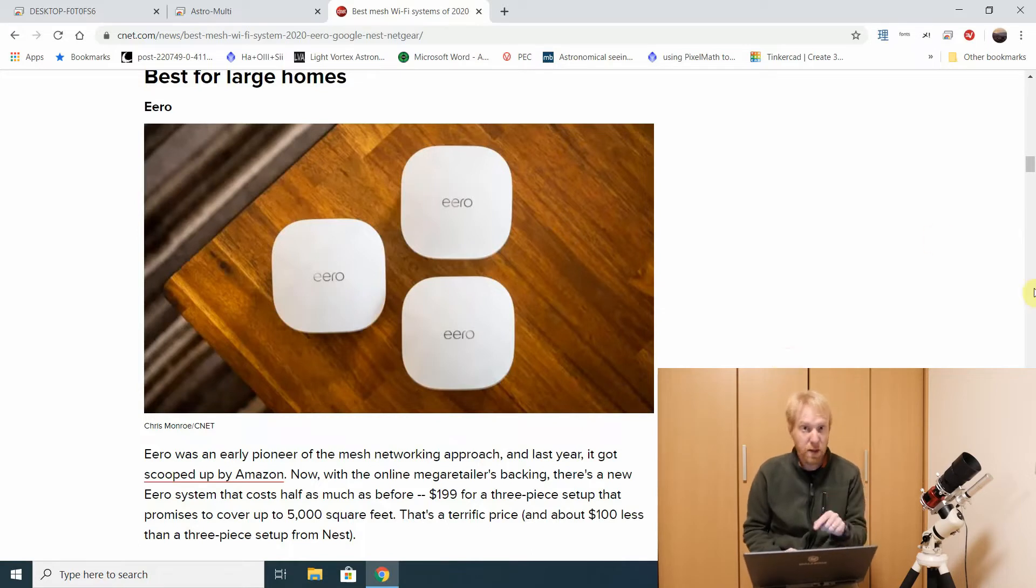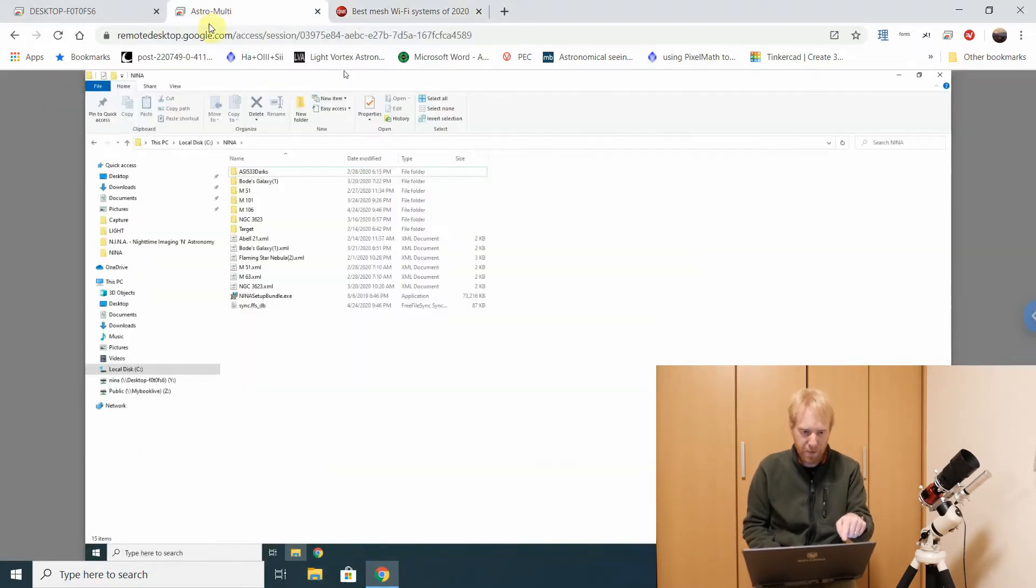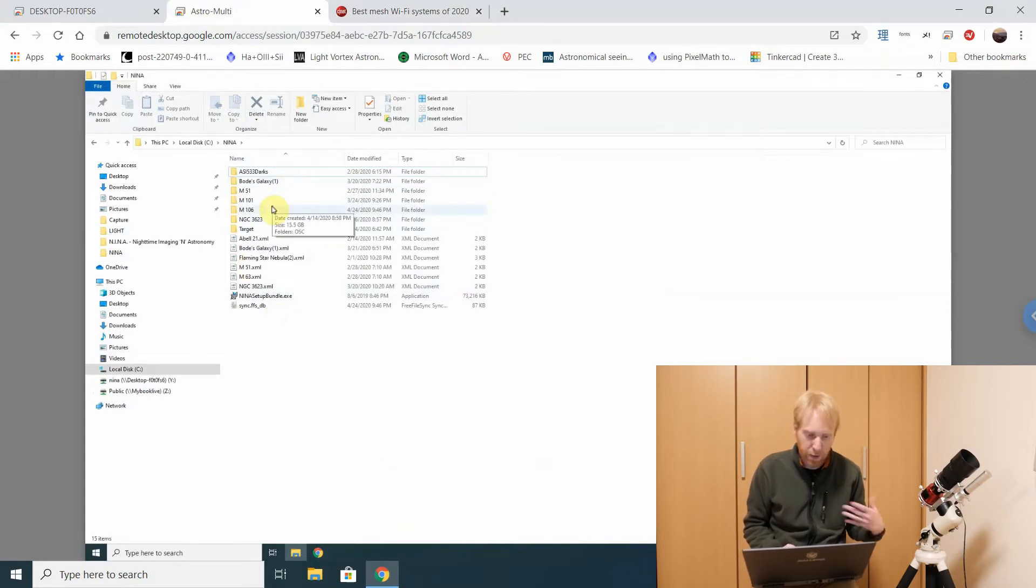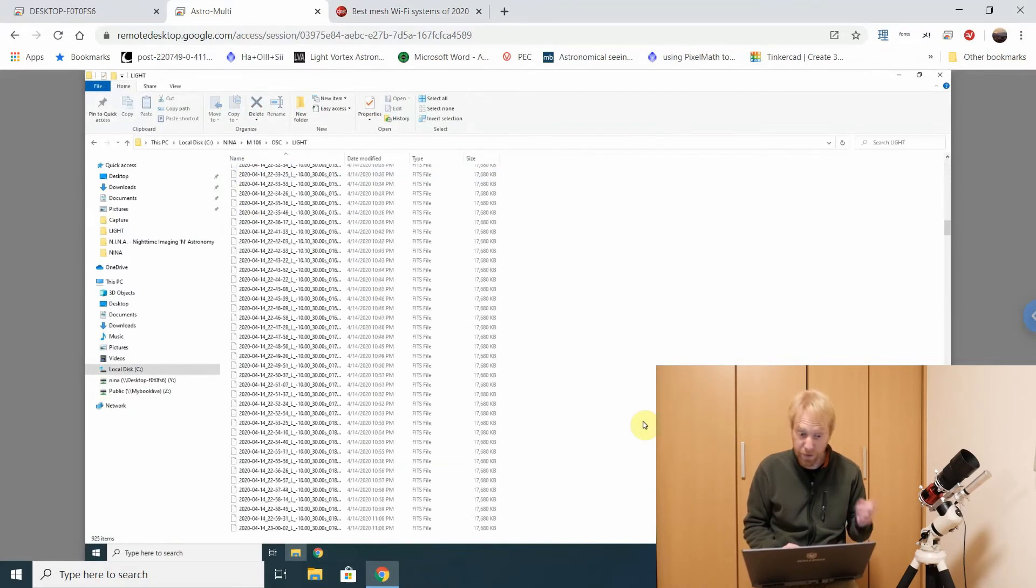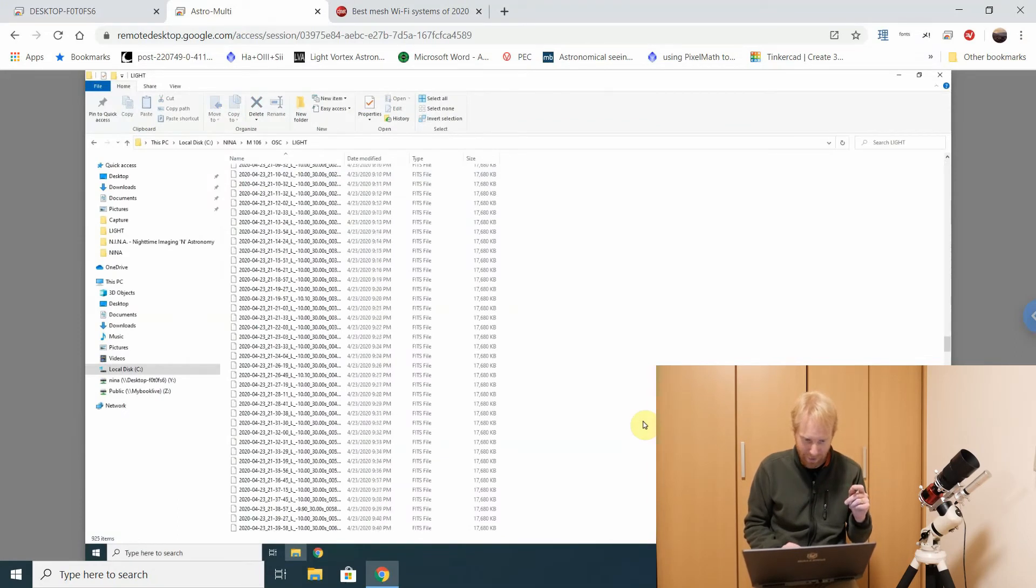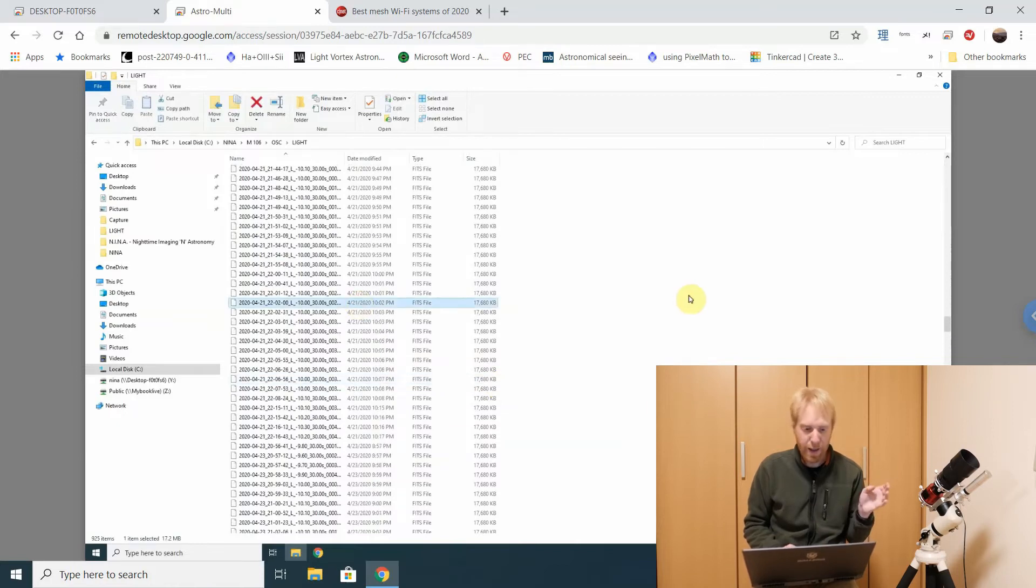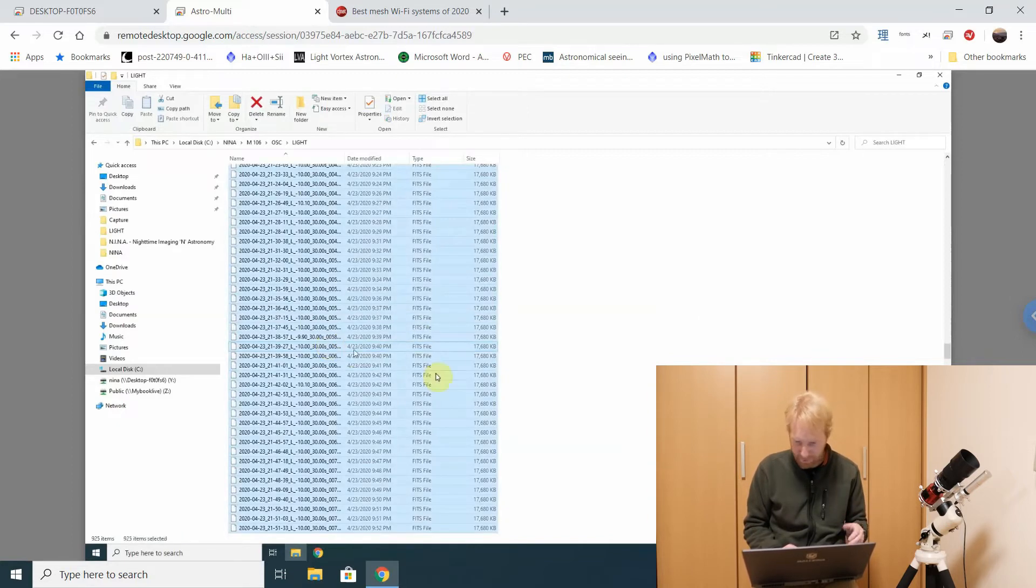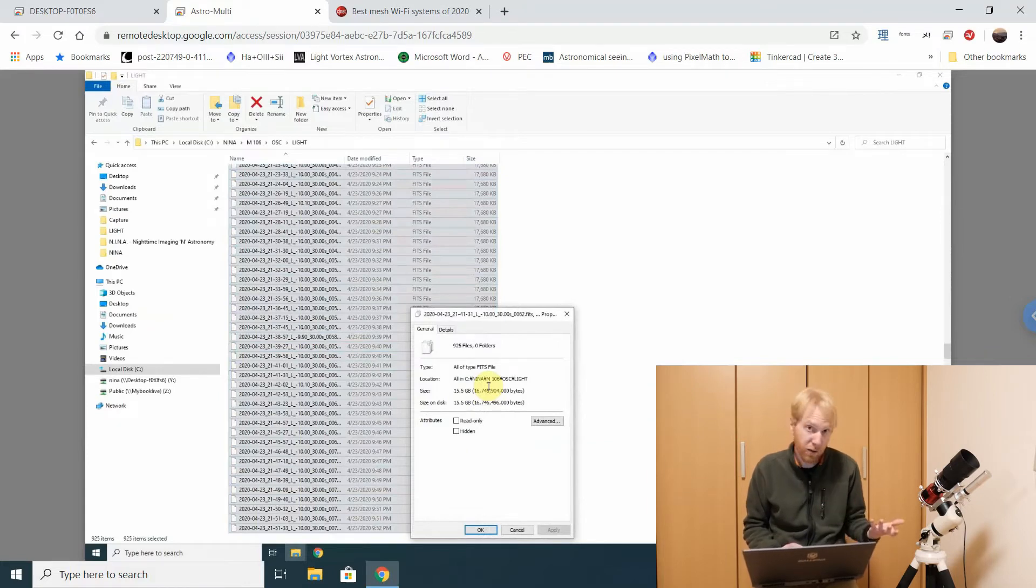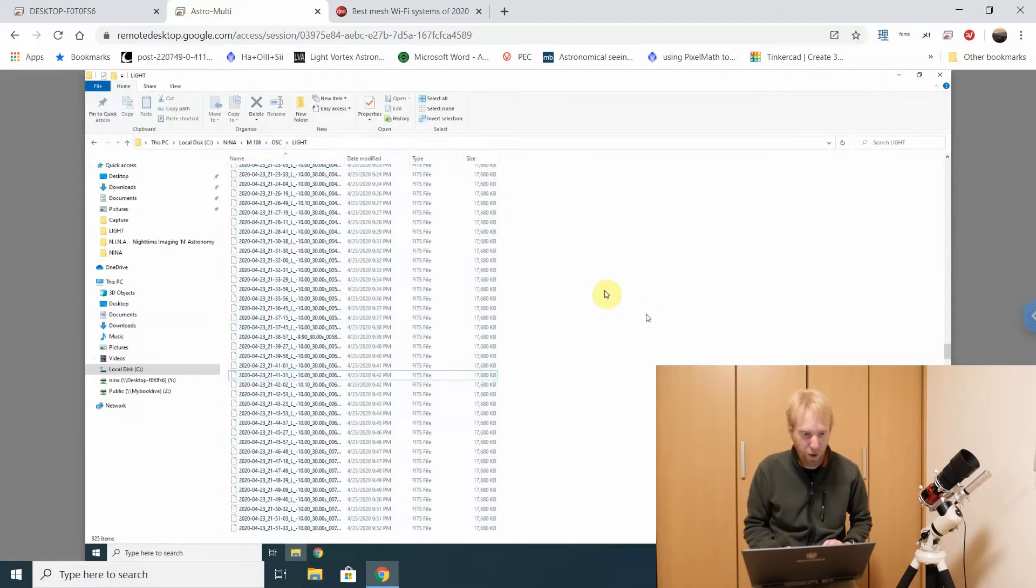Once we have this set up, our Wi-Fi is connected, what are we going to do? We are going to share a folder. This Astro Multi tab here is my remote connection right now to my imaging computer, and you can see I have a folder called Nina in which all of my targets and my images are being taken. M106 is the target I've been taking in one of my previous videos. The files from April 21st are in there, and I took some more yesterday evening. There's 925 of them, probably 15 gigs. Over Wi-Fi that takes quite a bit of time and I don't want to do that.